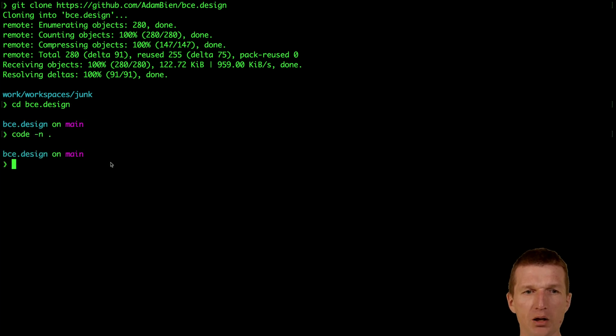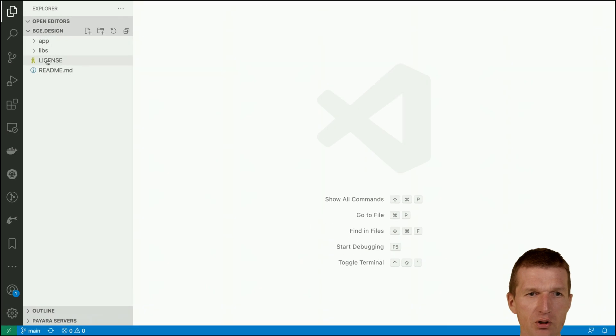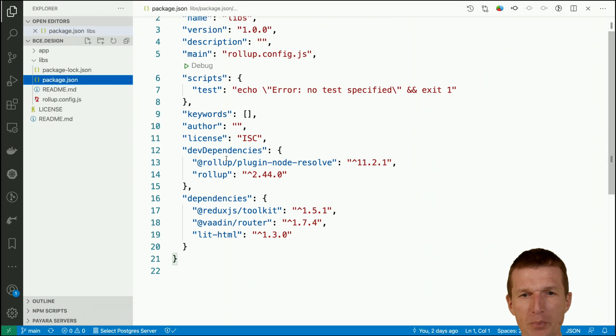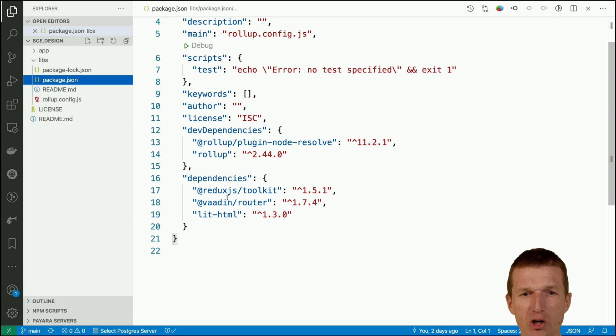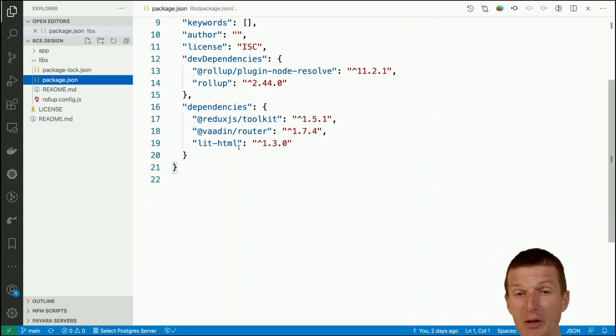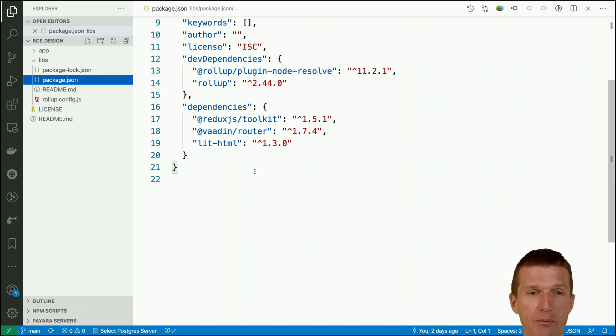Then I would like to open an IDE inside the repository. Now we see the folders - the libs folder comprises the packages used in the project: Redux Toolkit, VadinRoute, and lit.html. You only have to run it in case you need an update; otherwise everything is already included.